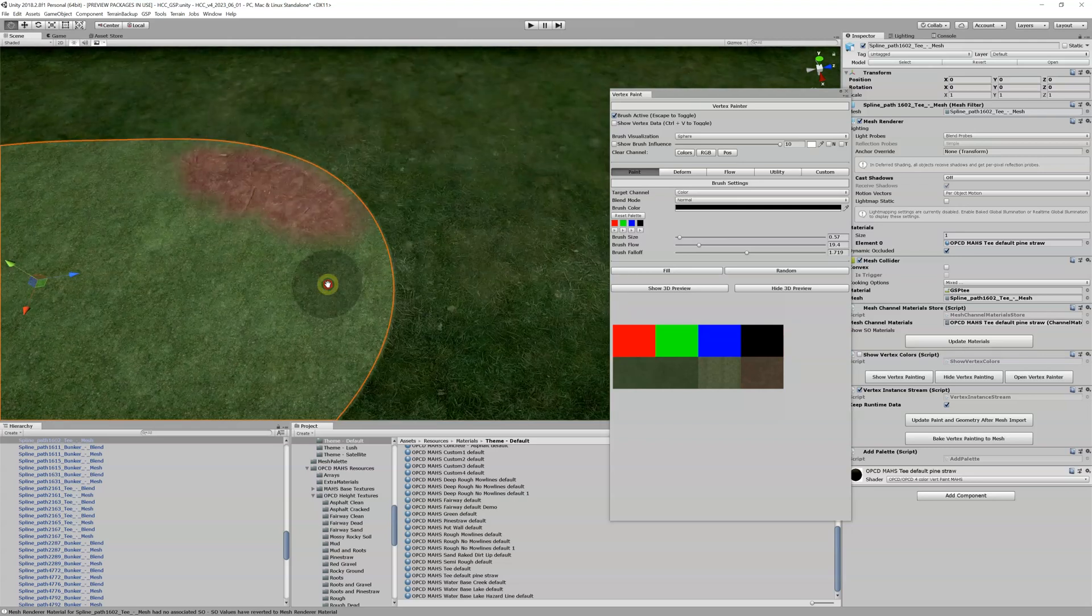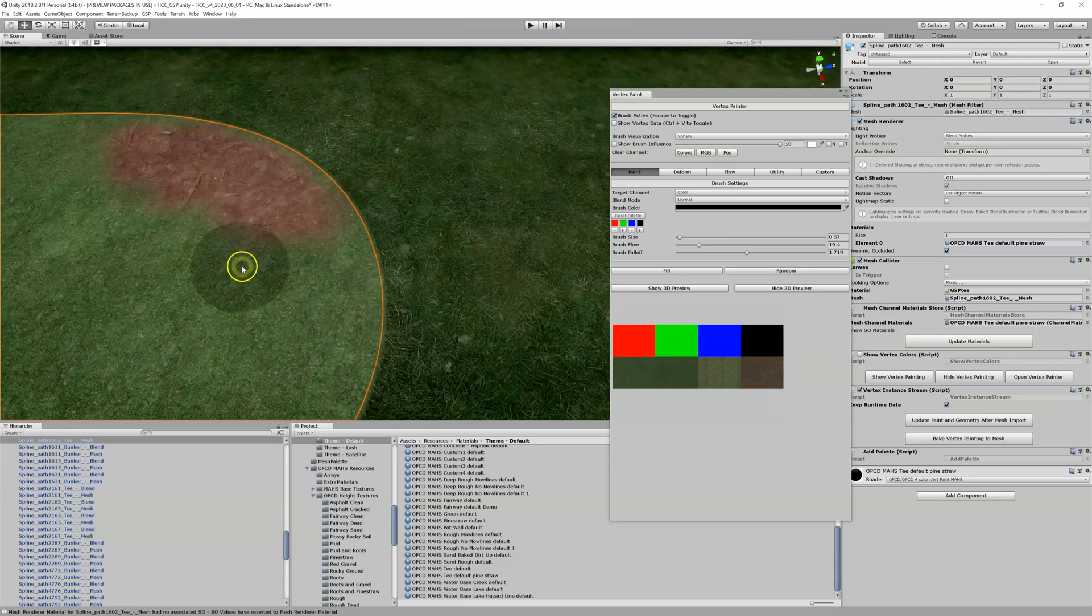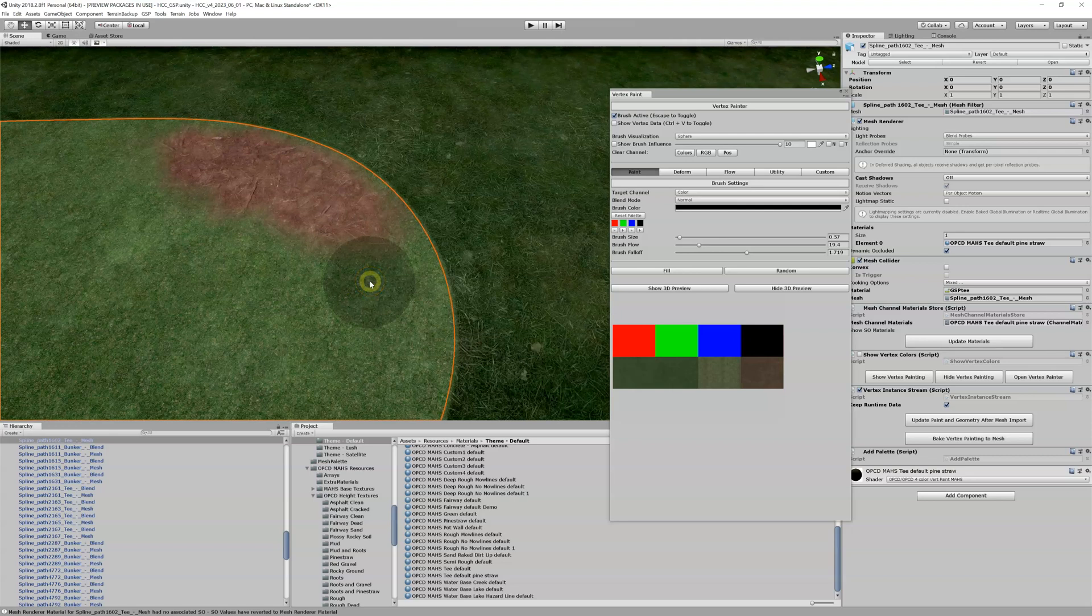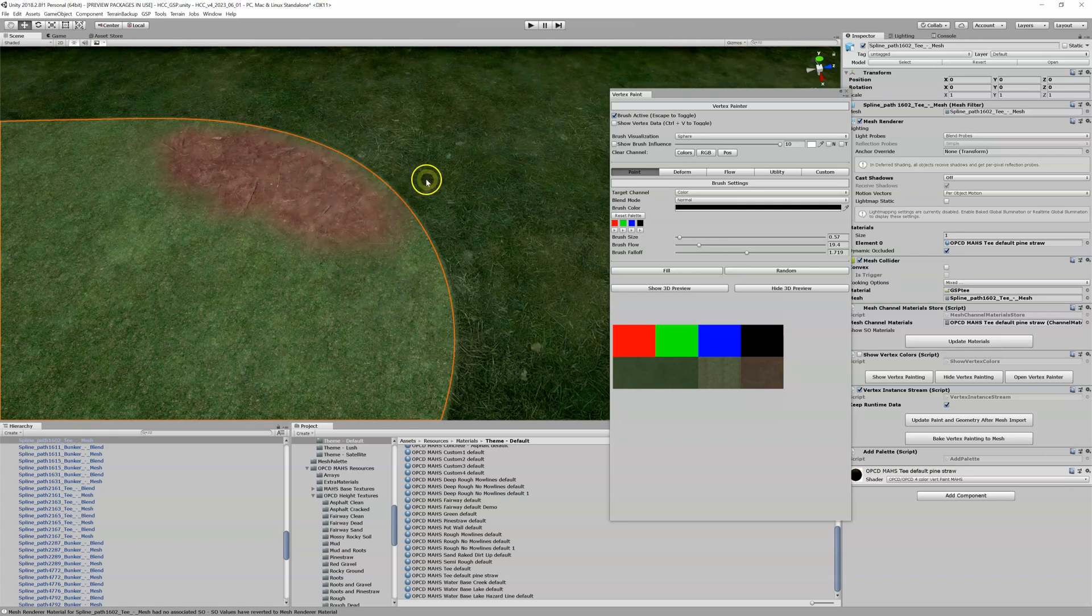Now you're going to see I can't paint here. Well, that's because that is a blend. So what I might also need to do is I might need to do the same thing through this blend.